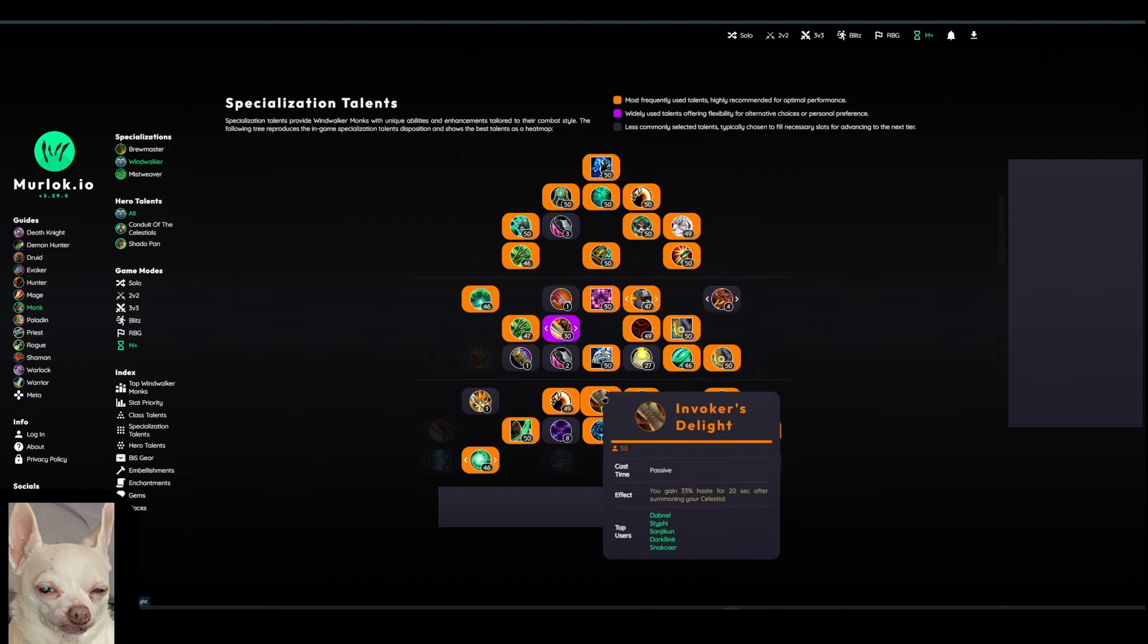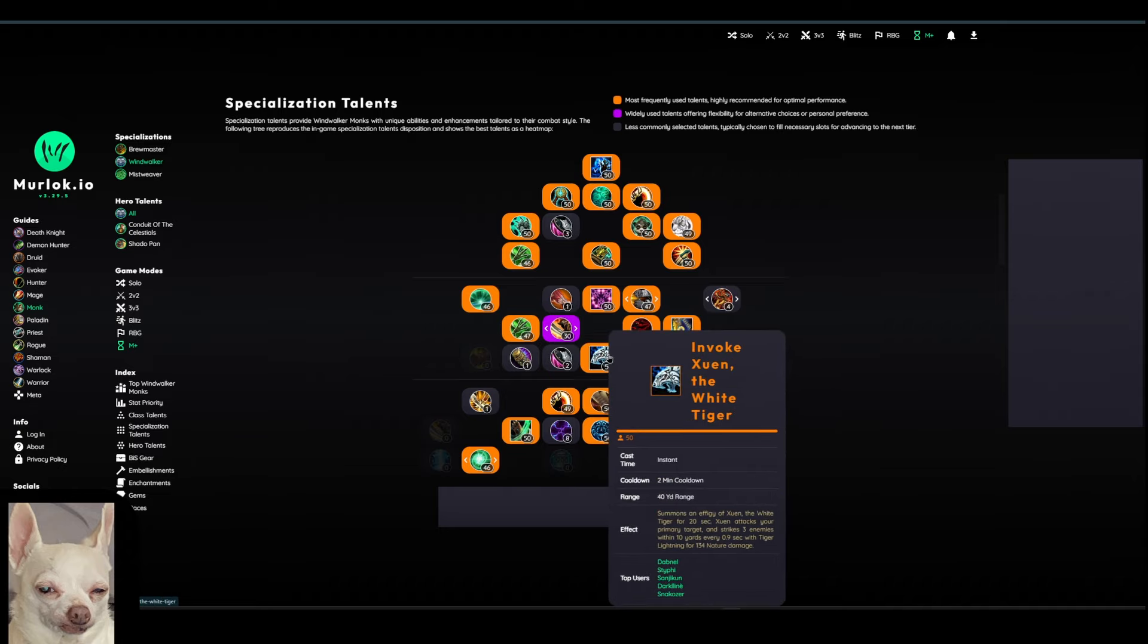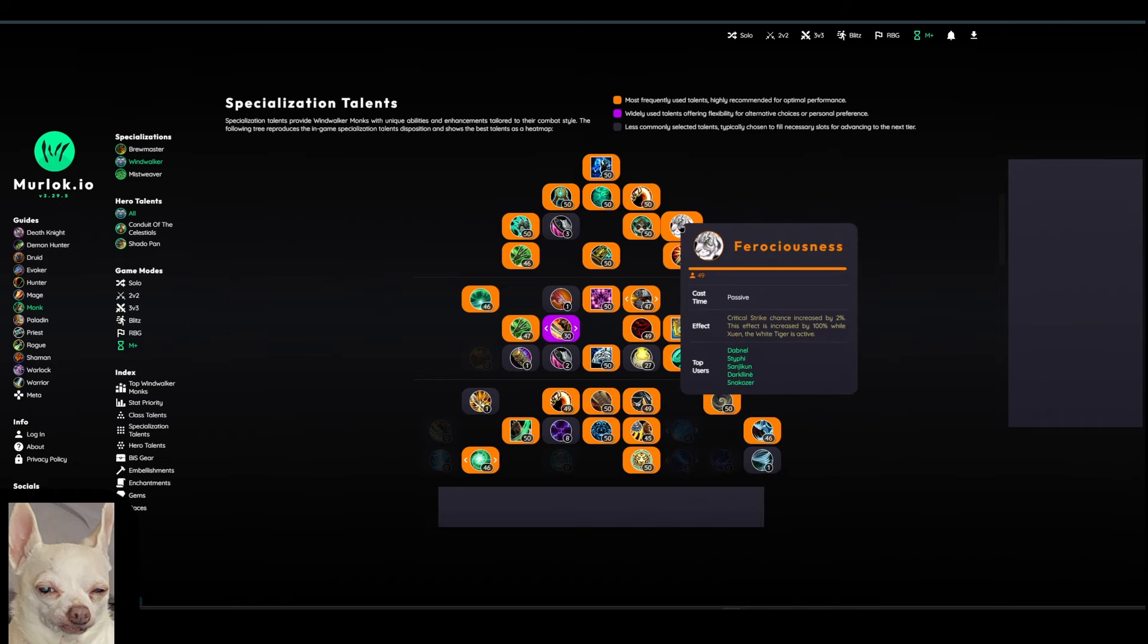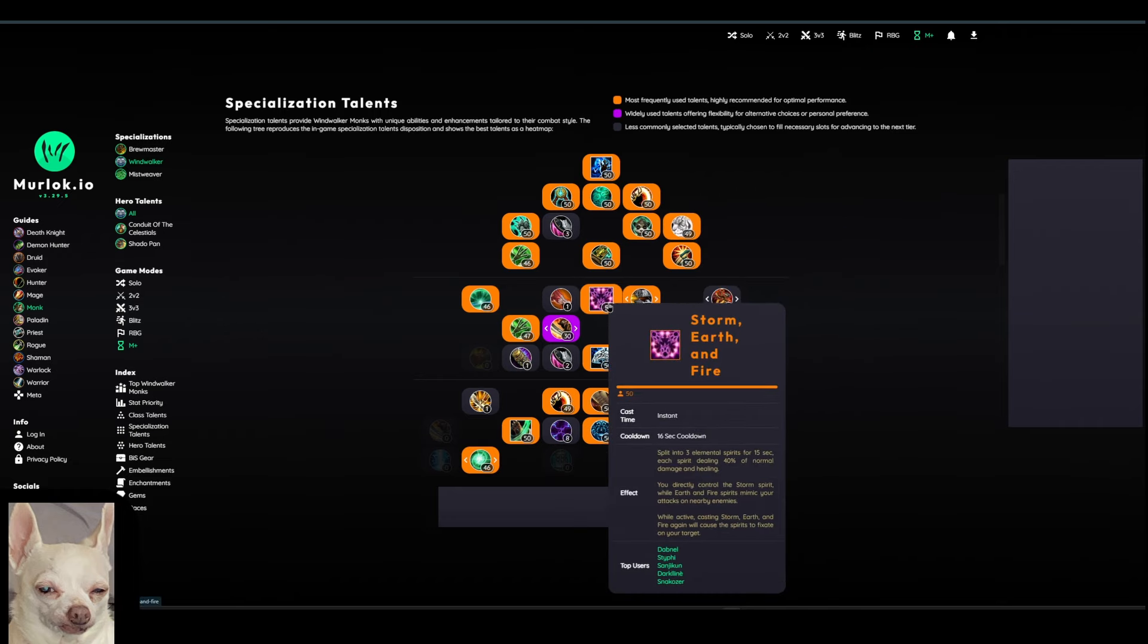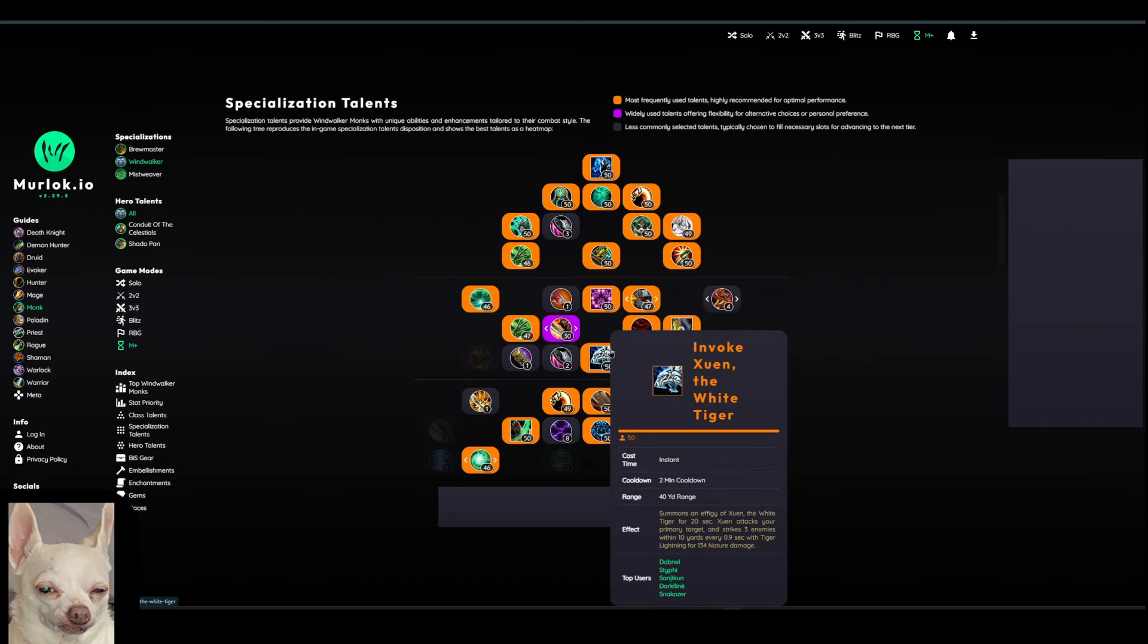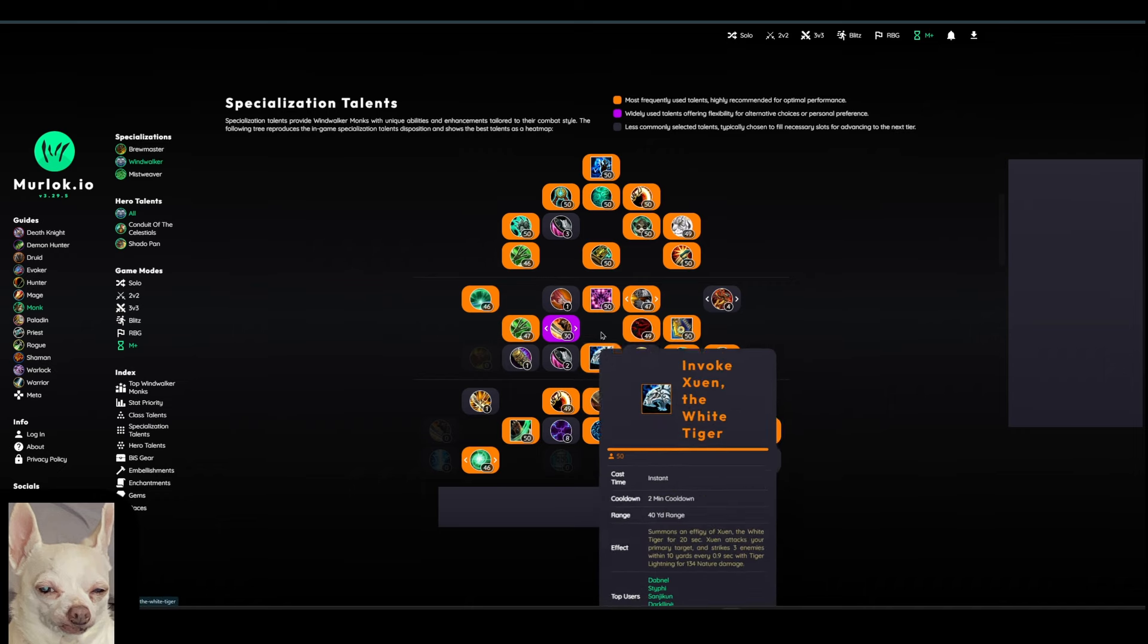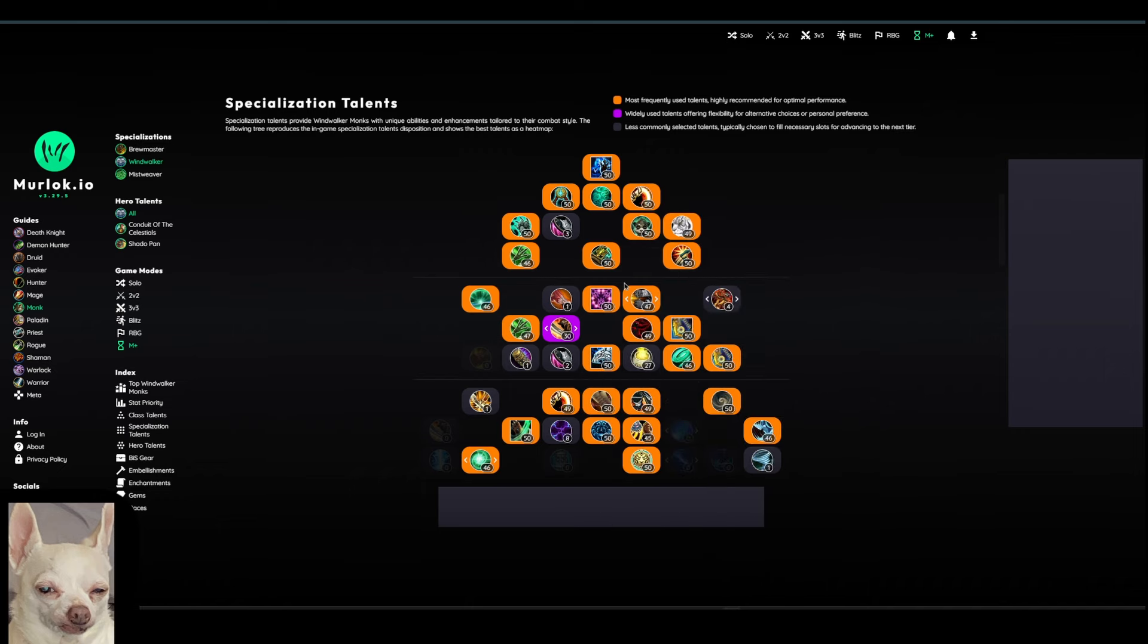You can also pair this with Invoker's Delight down here and gain that 33% haste from summoning your Celestial. And of course, your Celestial here is Invoke Xuen the White Tiger. And that's a big part of your burst is Ferociousness, Storm, Earth, and Fire. Invoke Xuen the White Tiger. And then Invoker's Delight. So those four talents right there have a lot of synergy together. You'll see it when we get to the rotation. You're typically using those two spells kind of back-to-back.